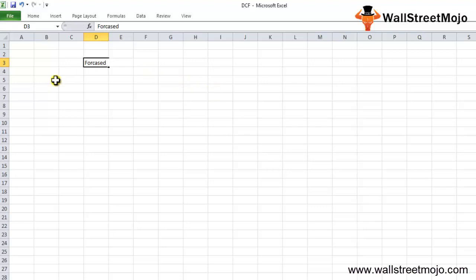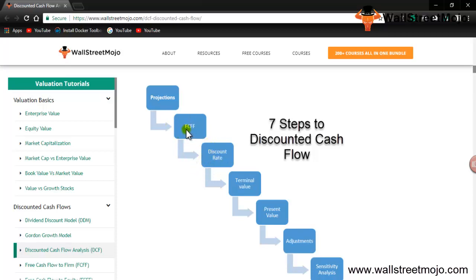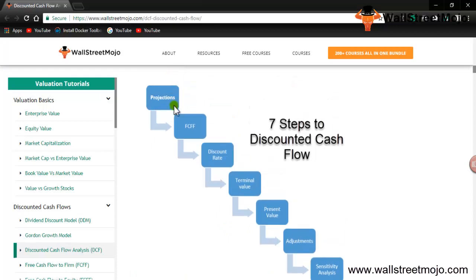Let's start with the step-by-step DCF process. It's a seven-step flow: First, project the cash flows. Then apply the FCFF formula. Third, apply the discounting rate to discount the free cash flows of the firm. Fourth, determine the terminal value. Fifth, determine the present value of all the free cash flows and terminal value. Sixth, make adjustments. And finally, perform sensitivity analysis.